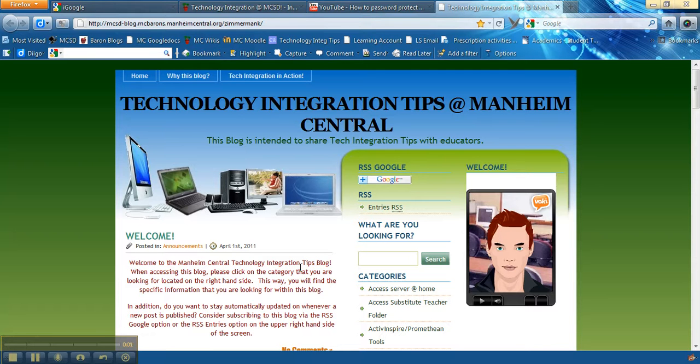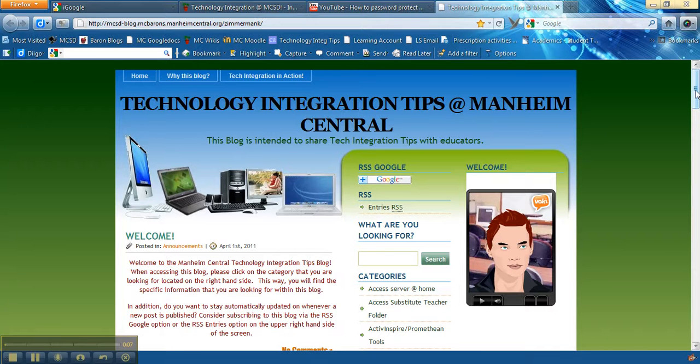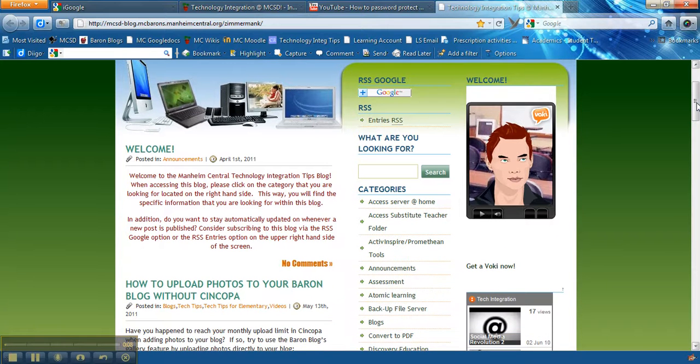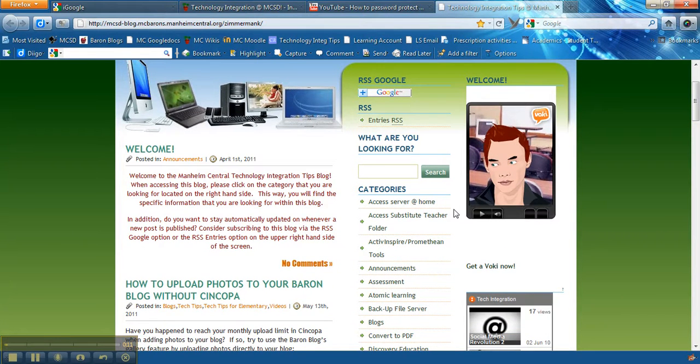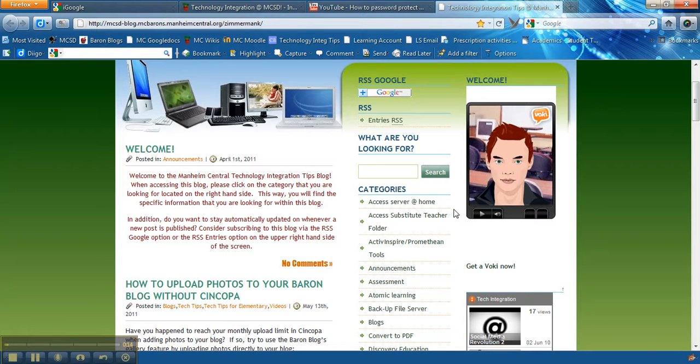This technology integration tip focuses on adding specific HTML widgets to your blog. For example, remember we talked previously in the other tech tip on how to add regular widgets. One widget that you can add is called an HTML widget.